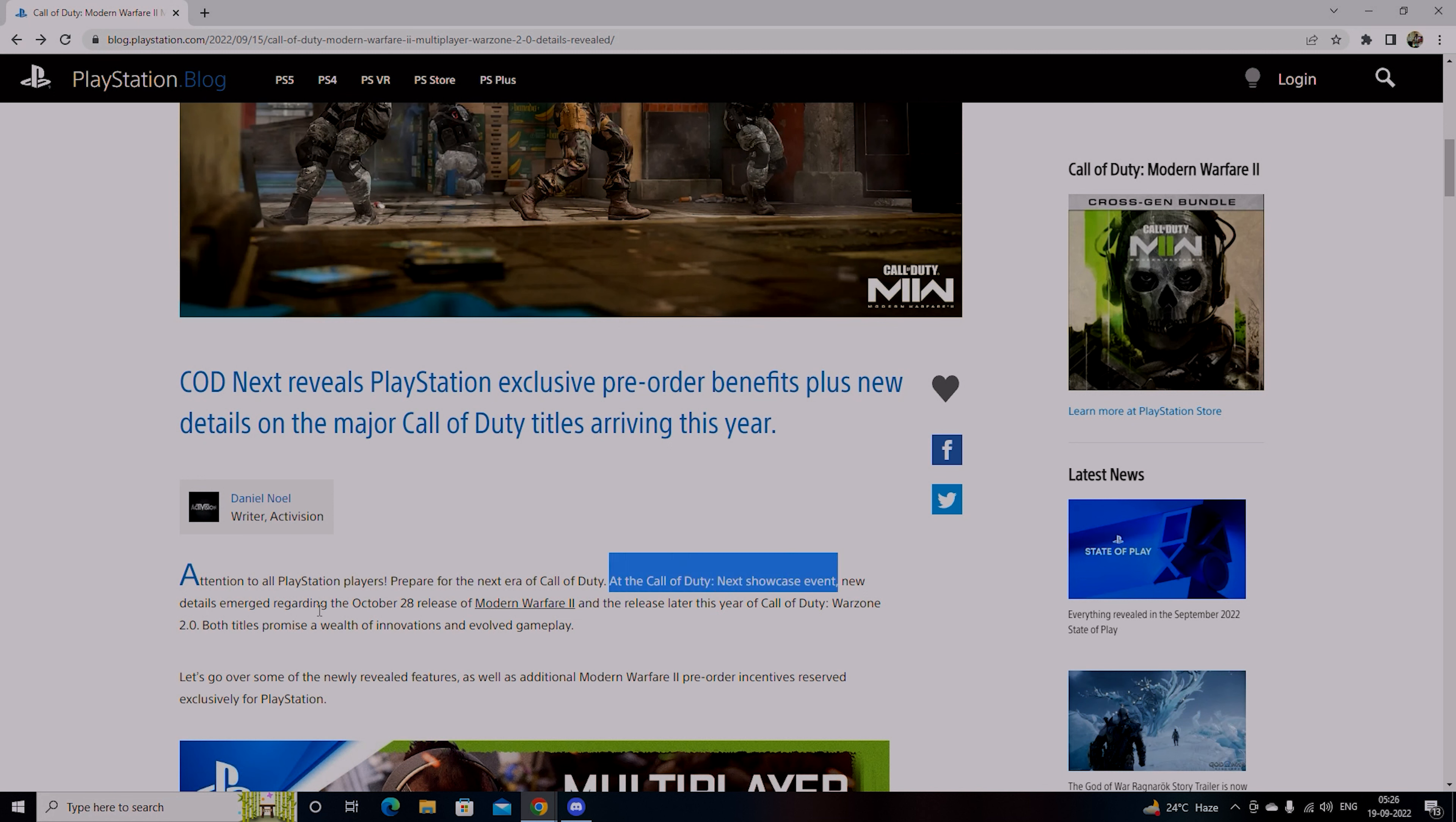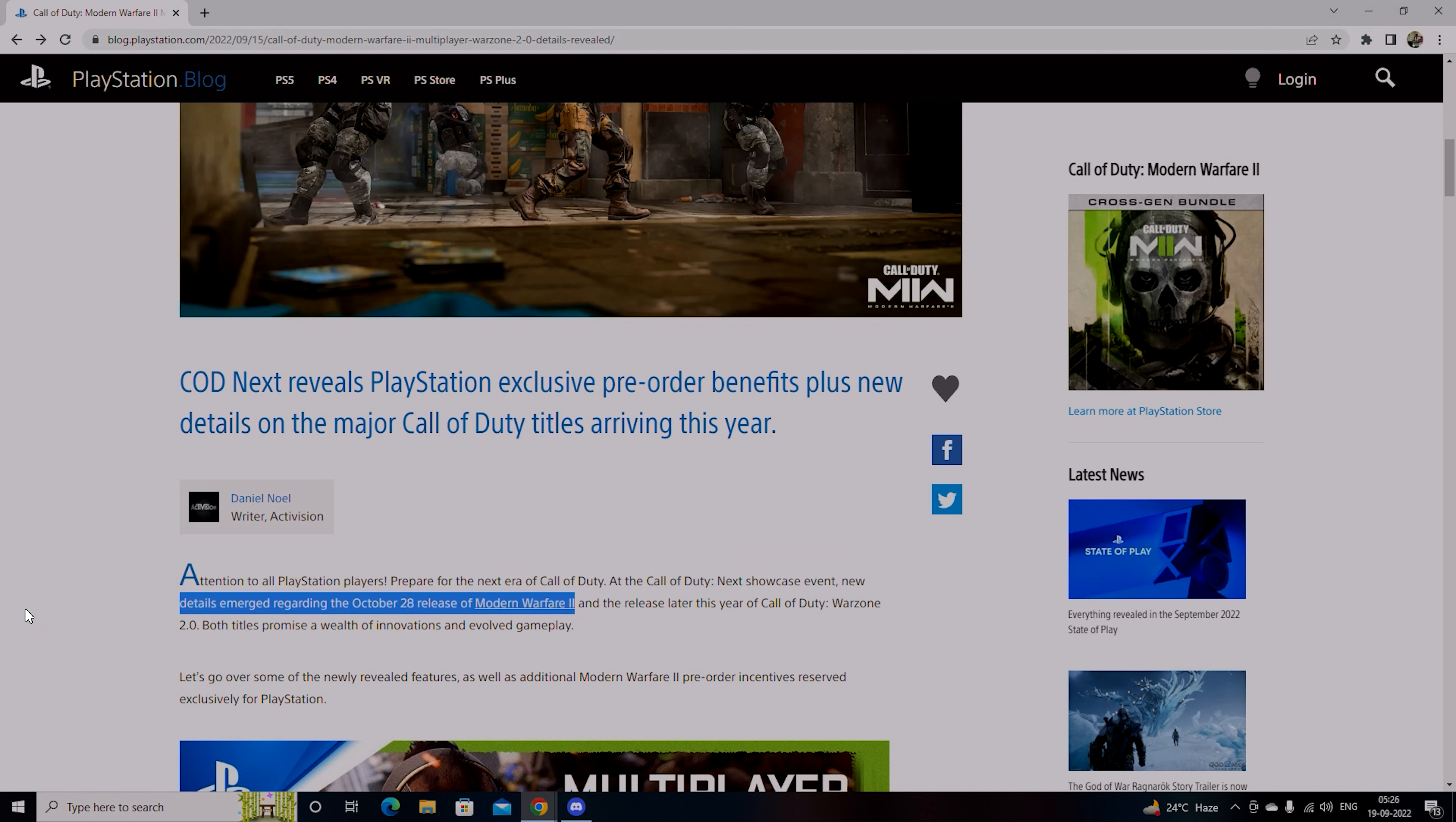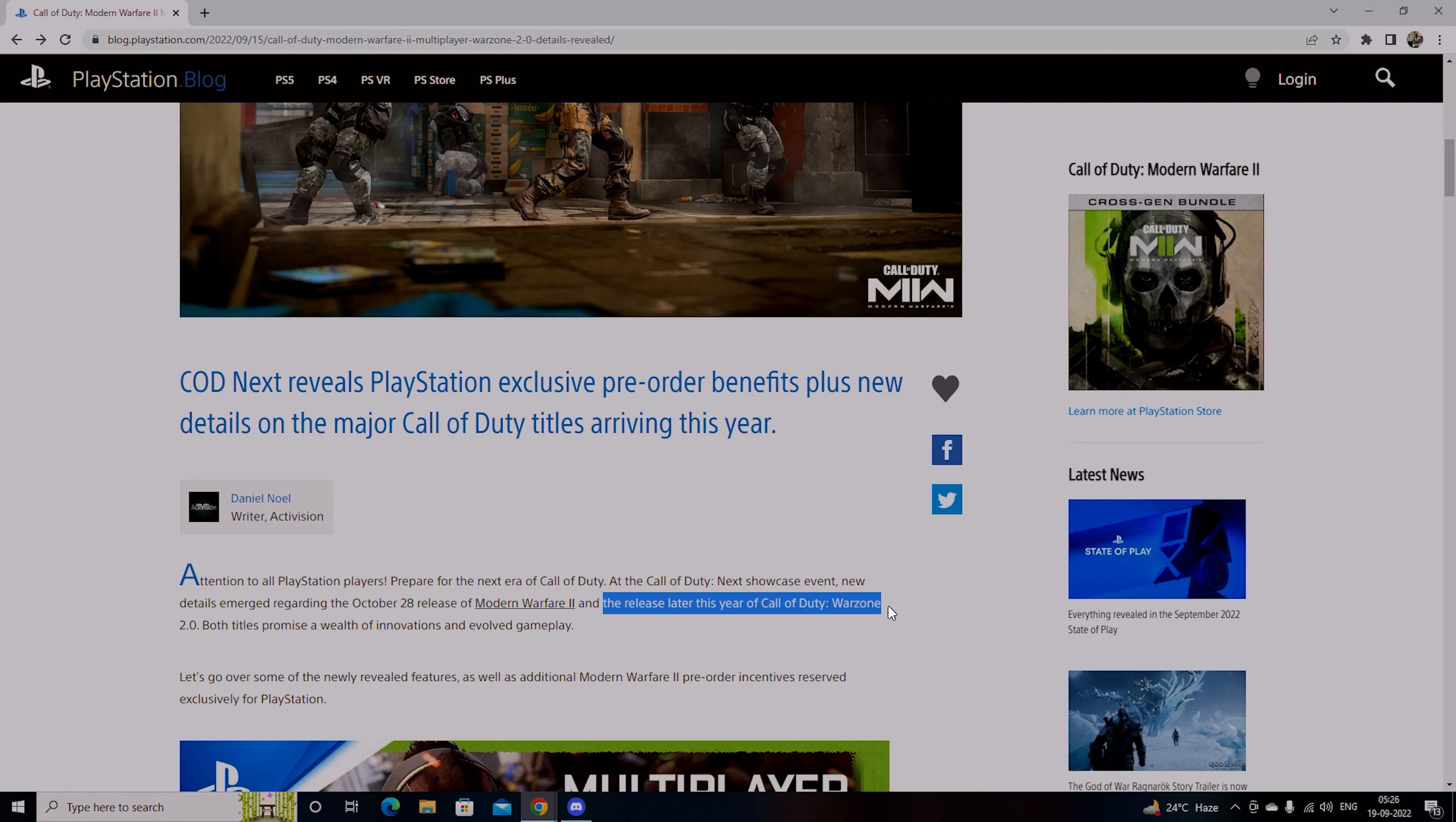The October 28th release of Modern Warfare 2 which you get into early access, and this year you will probably see Warzone 2.0. So these two titles are very promising, innovative and evolved gameplay.